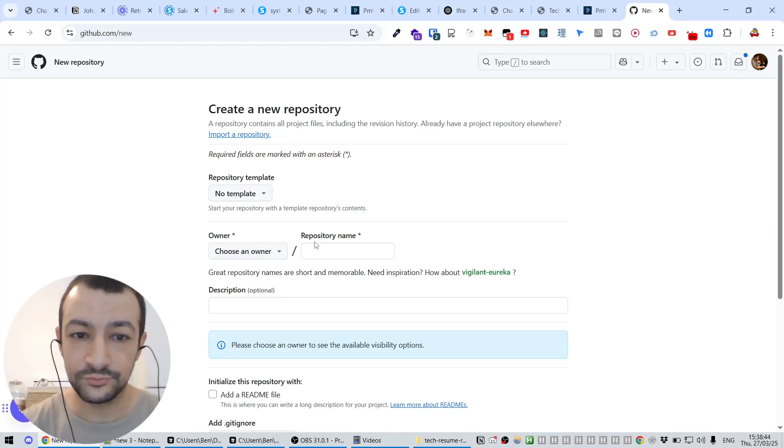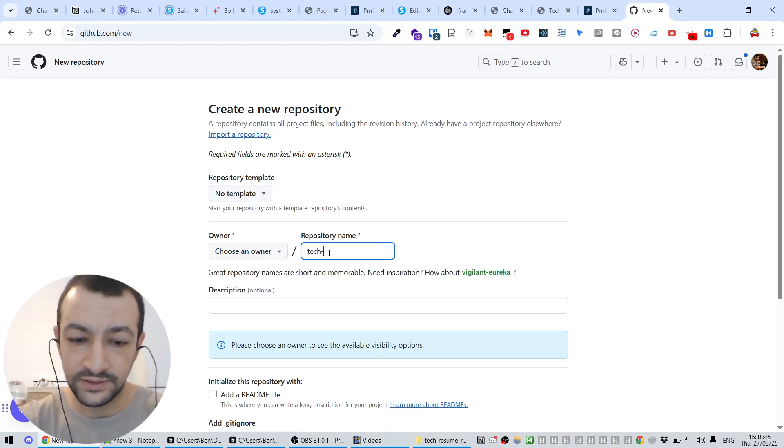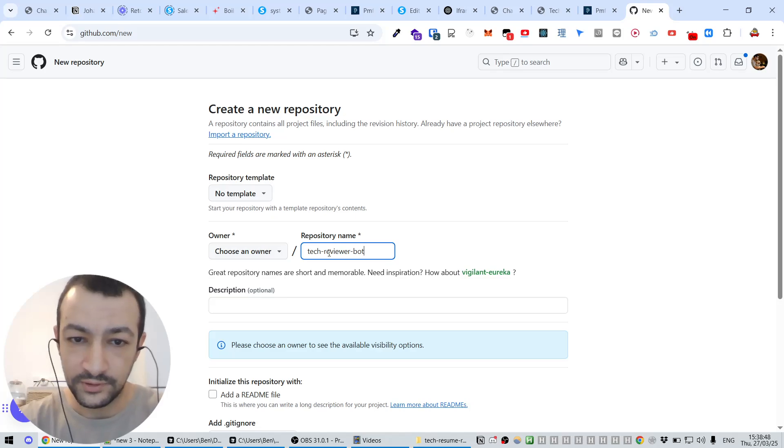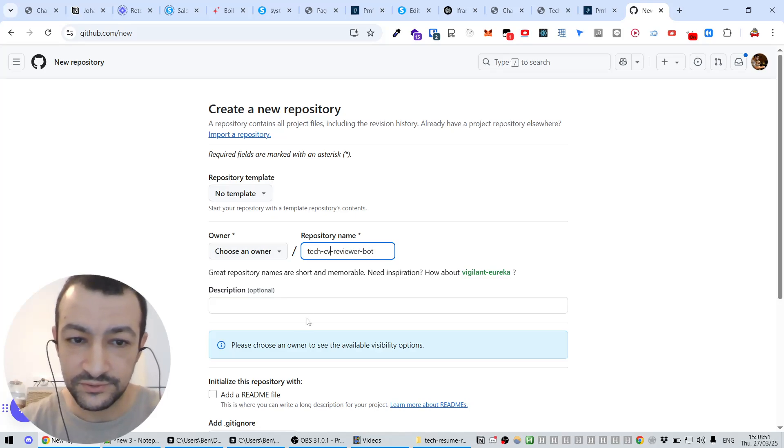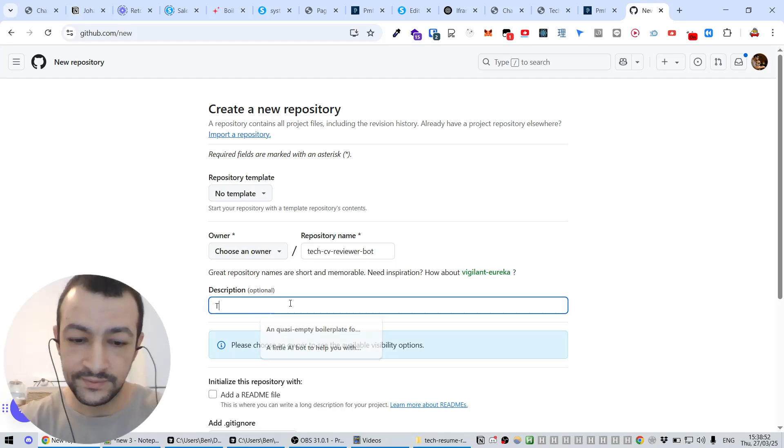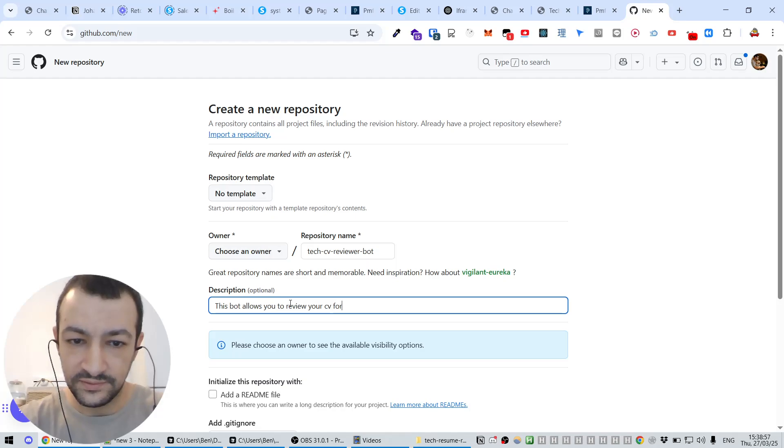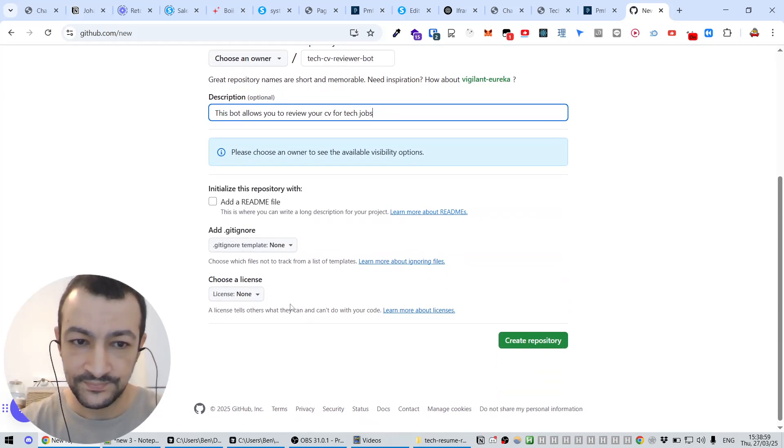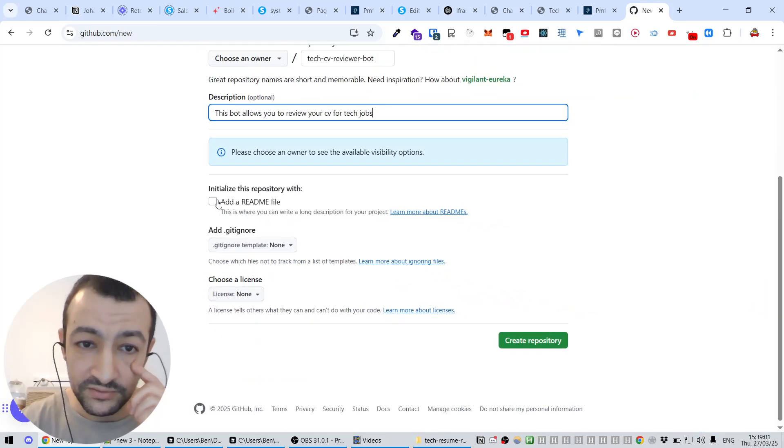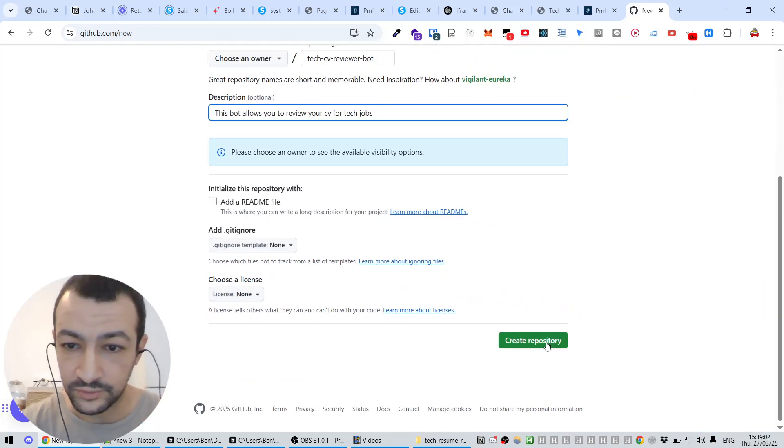We can do this for free on GitHub.com, and we're going to hit a New button here. We're going to create a new repo. We're going to call it tech reviewer. Let's say tech CV reviewer bot. This bot allows you to review your CV for tech jobs.